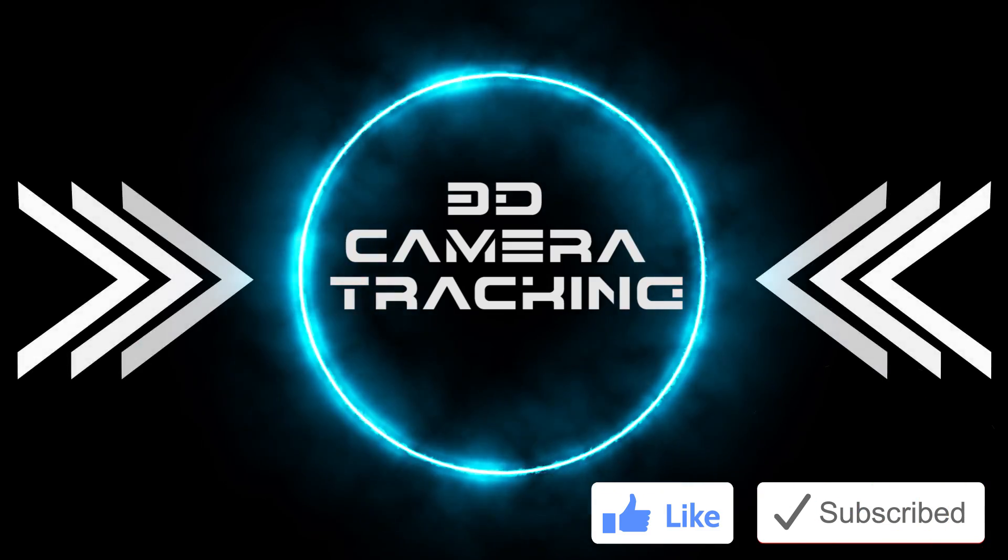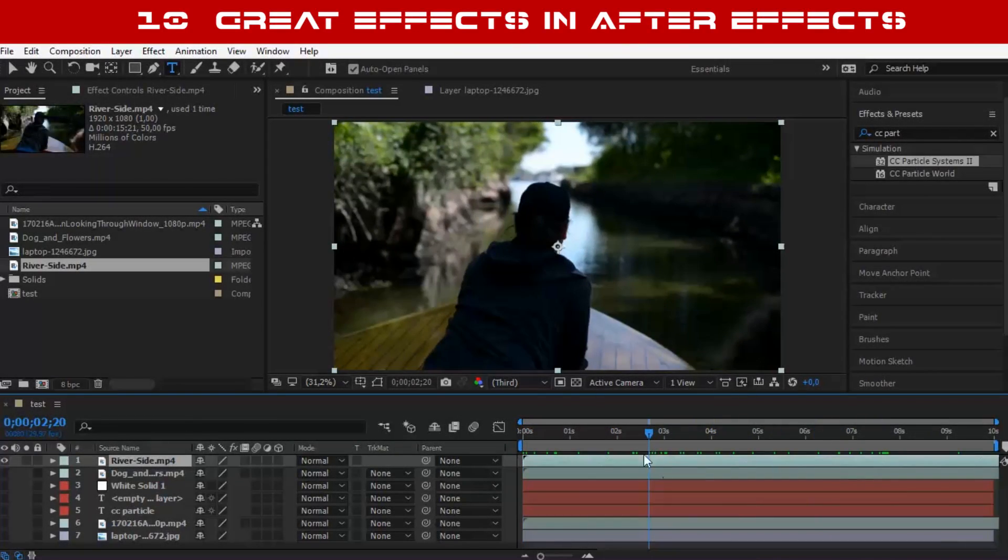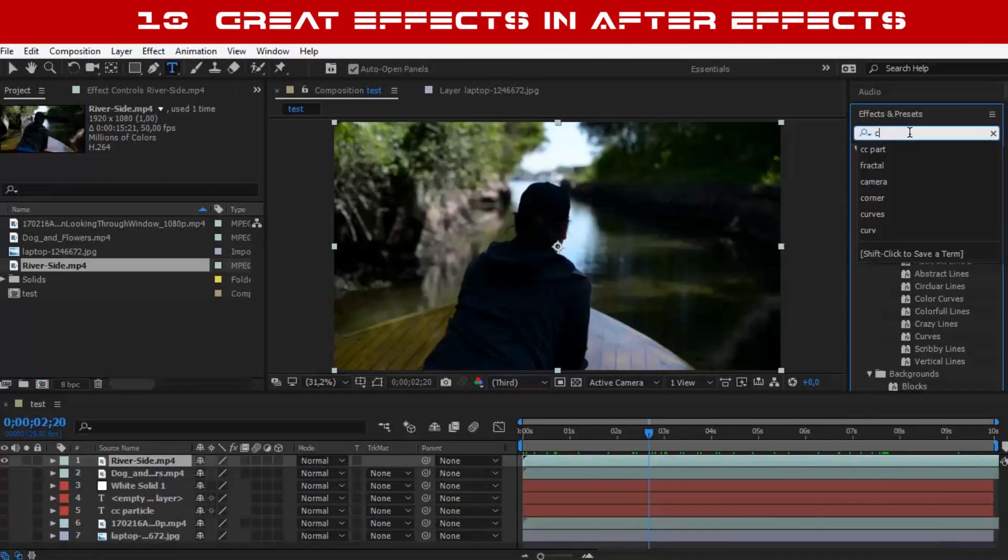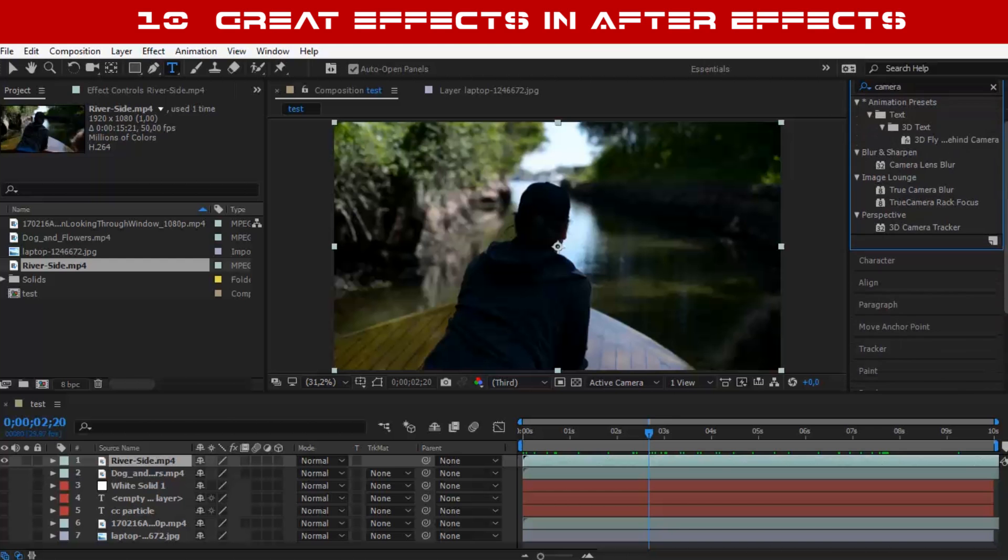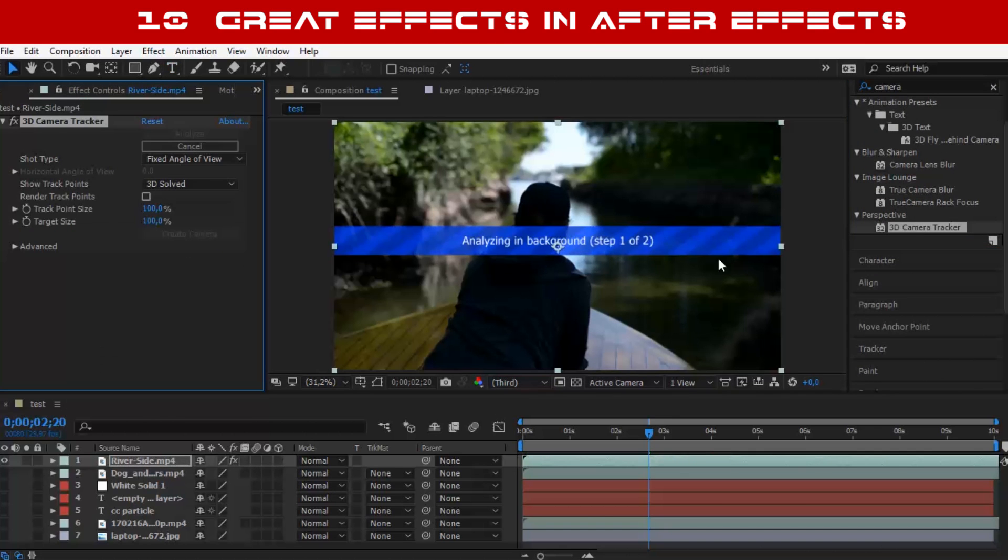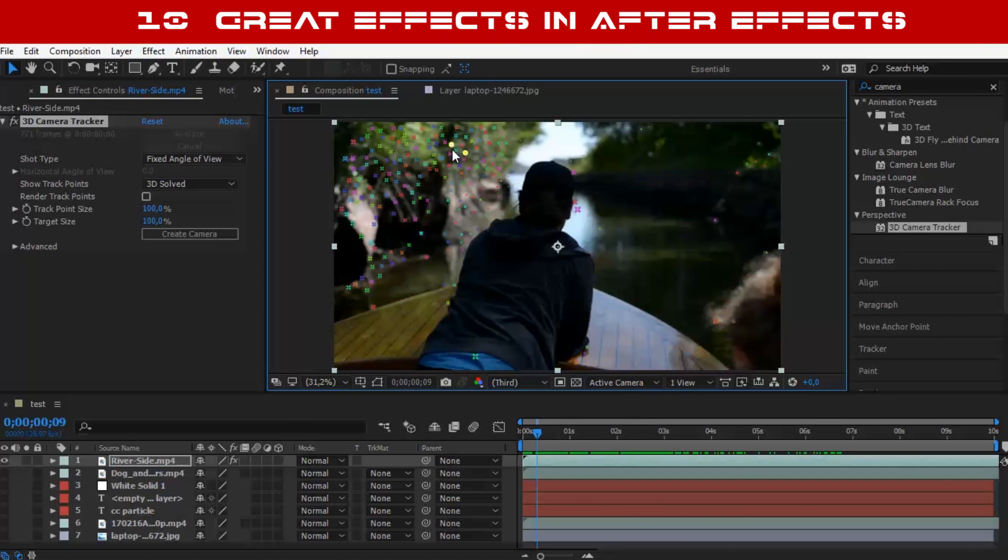Number 1: Camera Tracking. This effect is almost every After Effects user's favorite. It allows you to track the camera in your clip and select a point to add a text or an object or VFX.